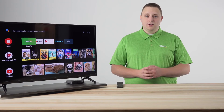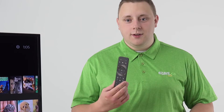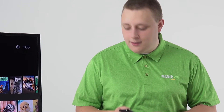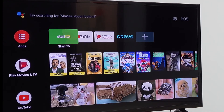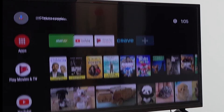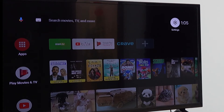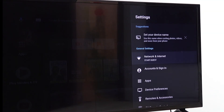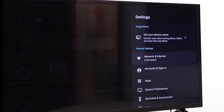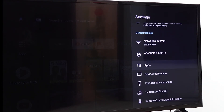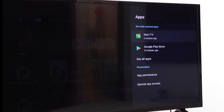First, grab the Start TV remote and press the home button if you're not already on the home screen. Once you're on the home screen, press the up arrow and then press right about three times to get to the settings gear. When you're on the settings gear, click OK. On the settings screen, go down to the apps folder — it's three down — and hit OK.